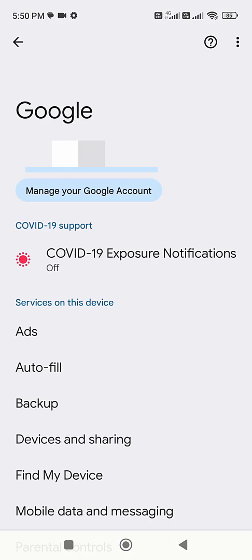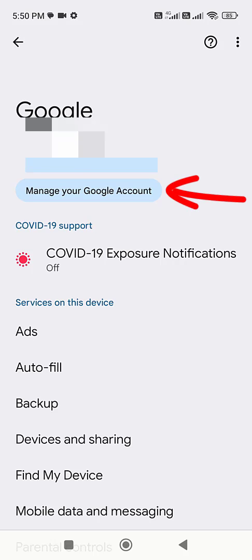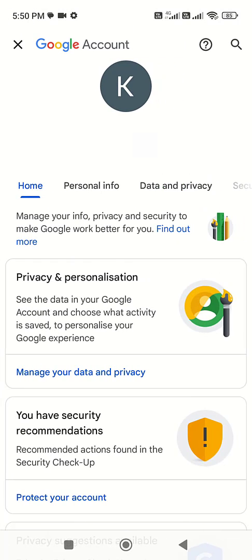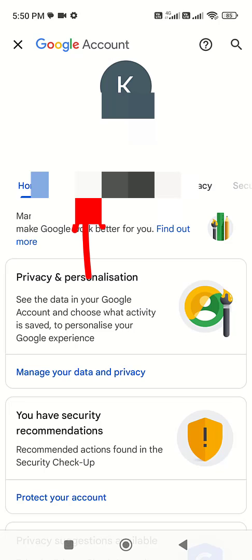And you will get Manage your Google account. So tap on Manage your Google account, and then tap on Personal info.